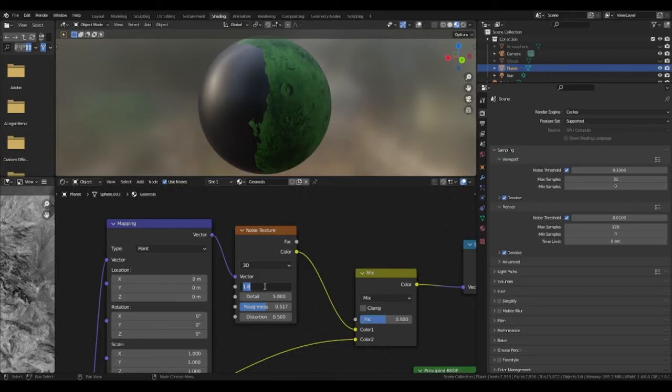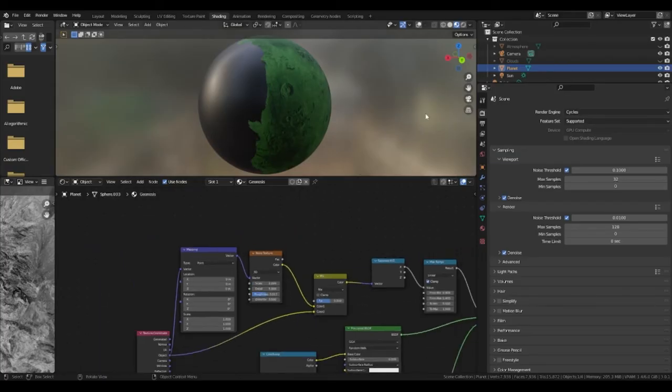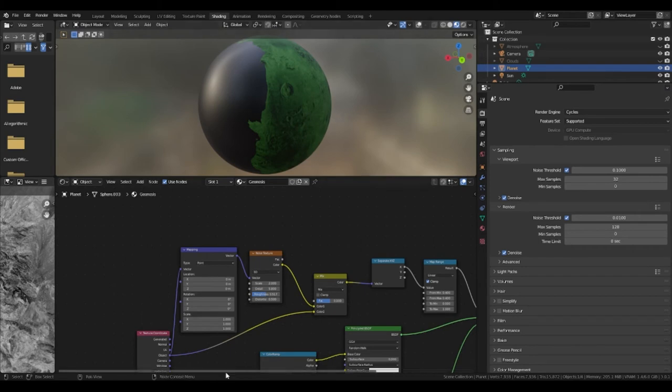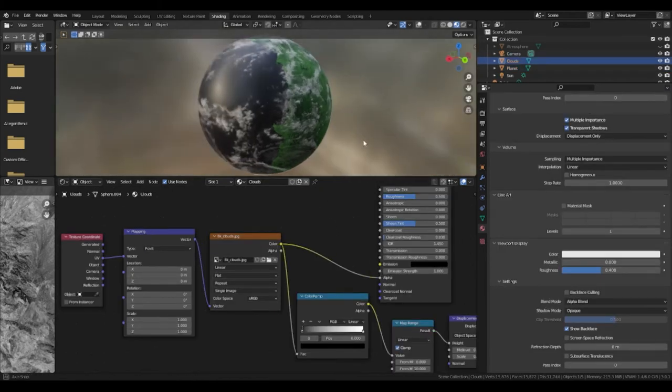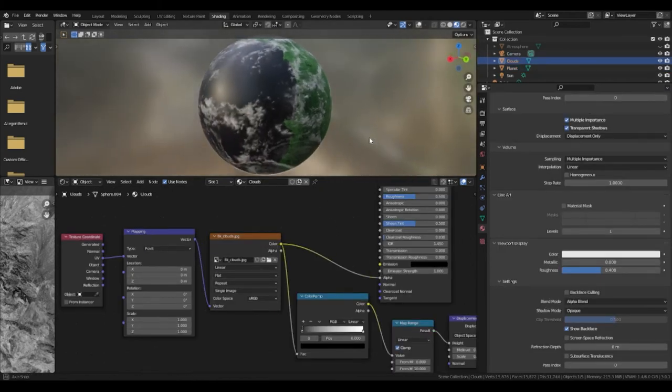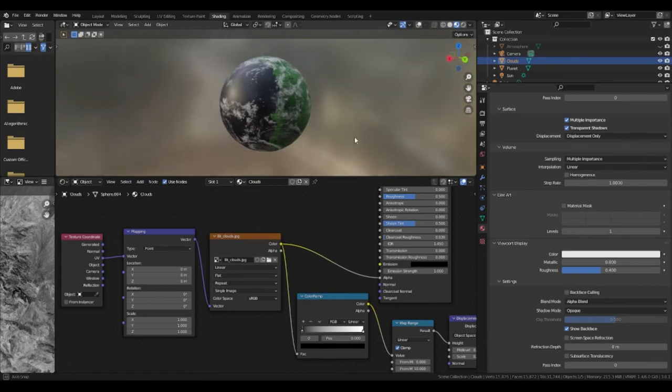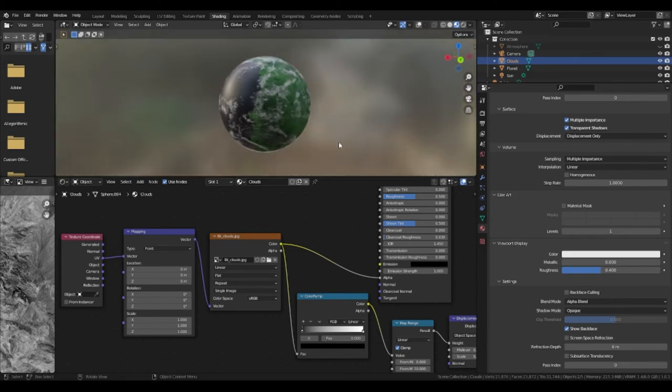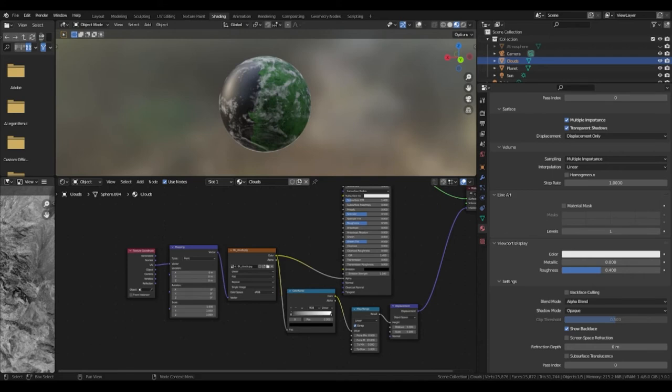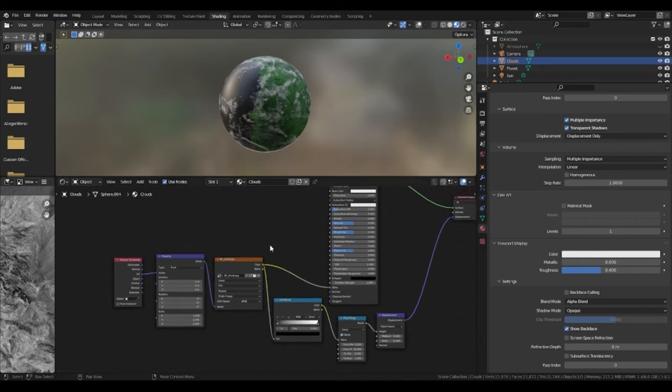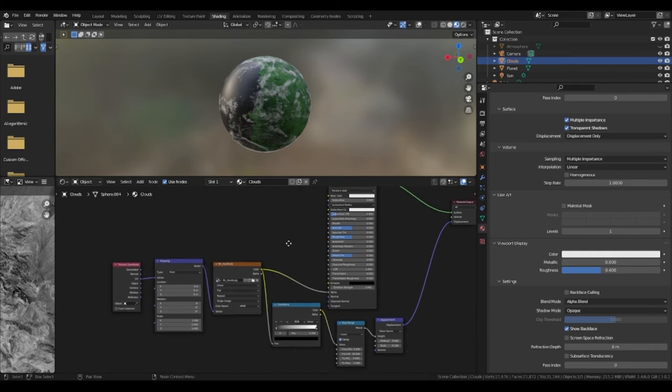So onto the clouds. For the clouds you want to duplicate the planet and scale it up and replace the texture. The clouds texture is very simple with a texture coordinate plugged into a mapping node with a texture of clouds from the solar system scopes website. This then plugs into both the alpha channel of the principal BSDF and factor of the color ramp.